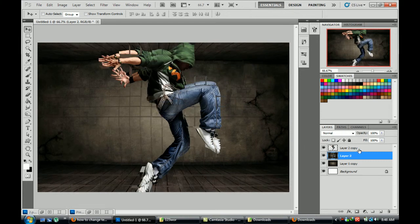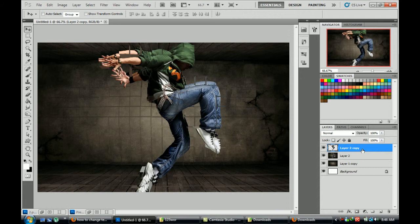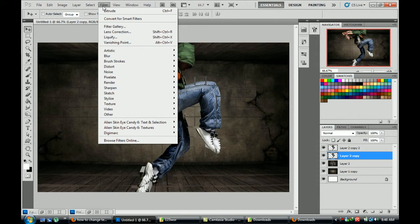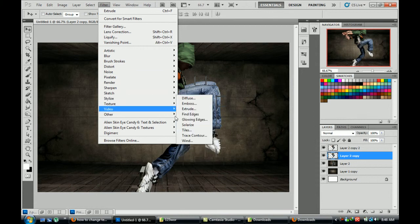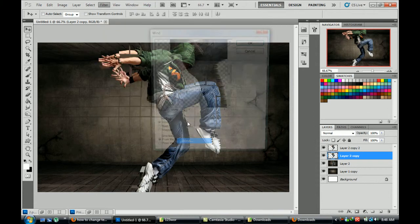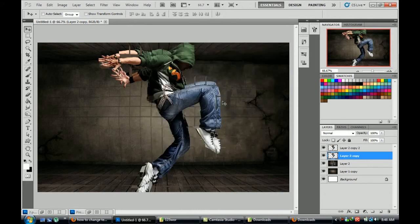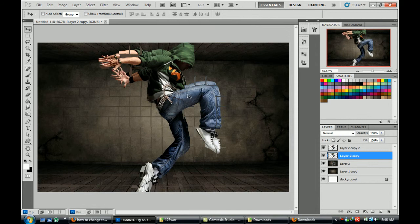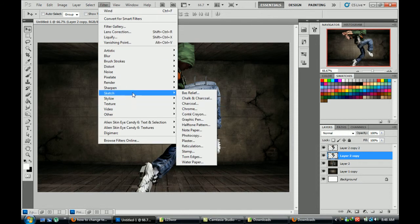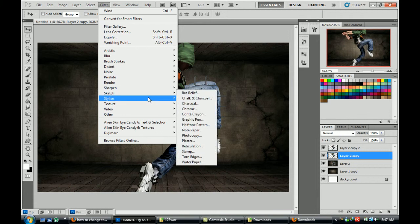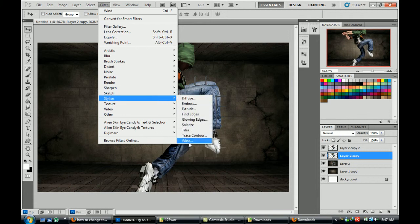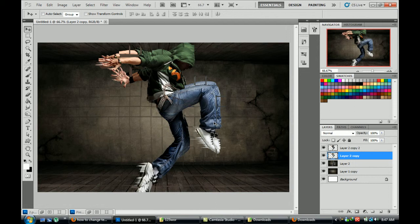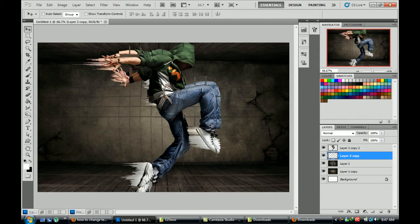Now we have to copy this layer again and go to filter, style, and wind. Again go to styles, wind, it's okay. If you need more wind, Control plus F, whatever you need.